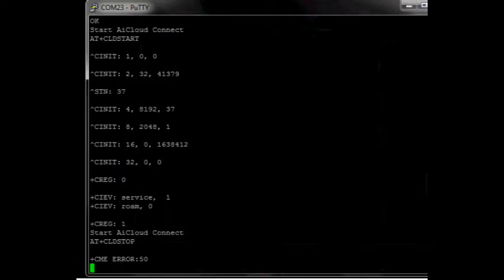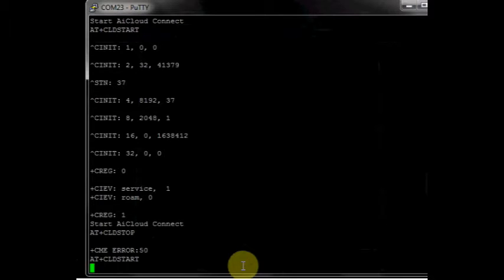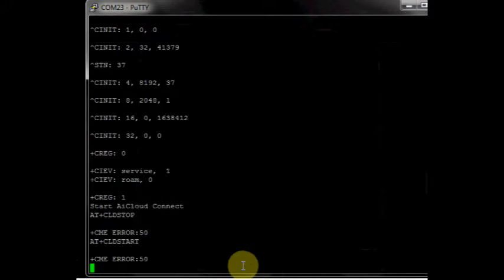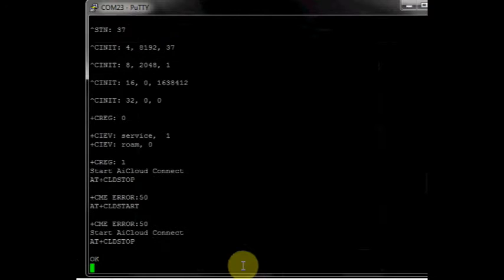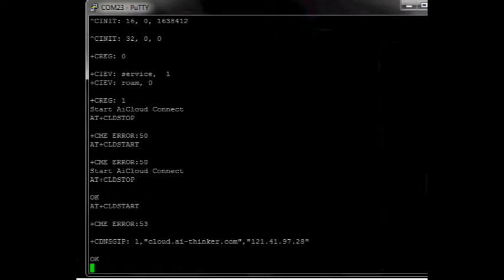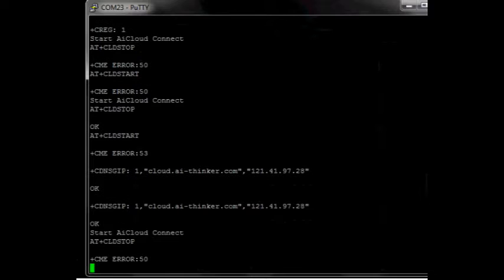Once you get CREG 1, the preloaded software will try to connect to AI Thinker cloud. The exact functionality is not explained in the data sheet. So wait till this closes and then finally type in AT. The module will respond with OK.